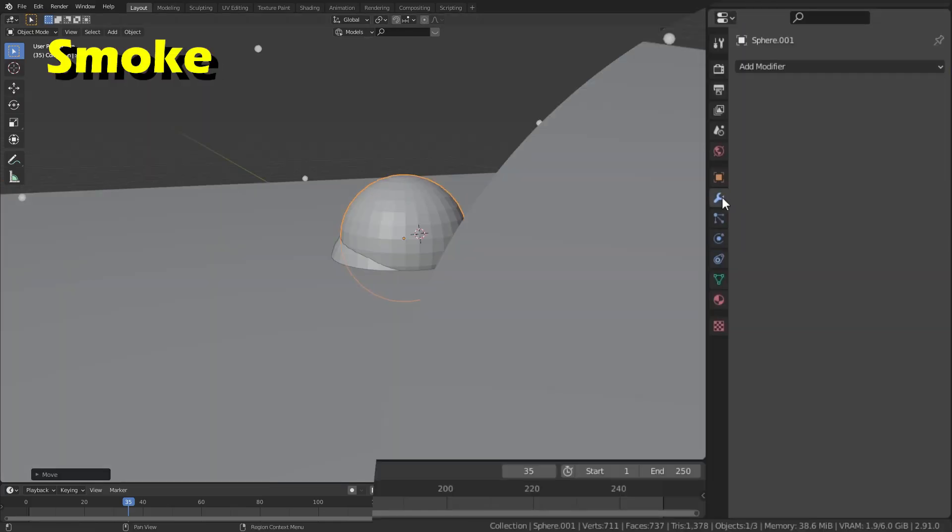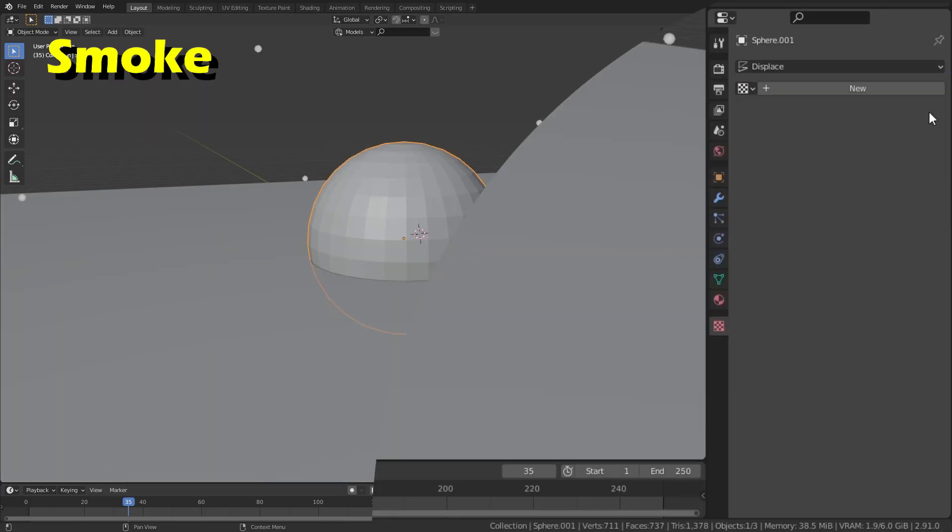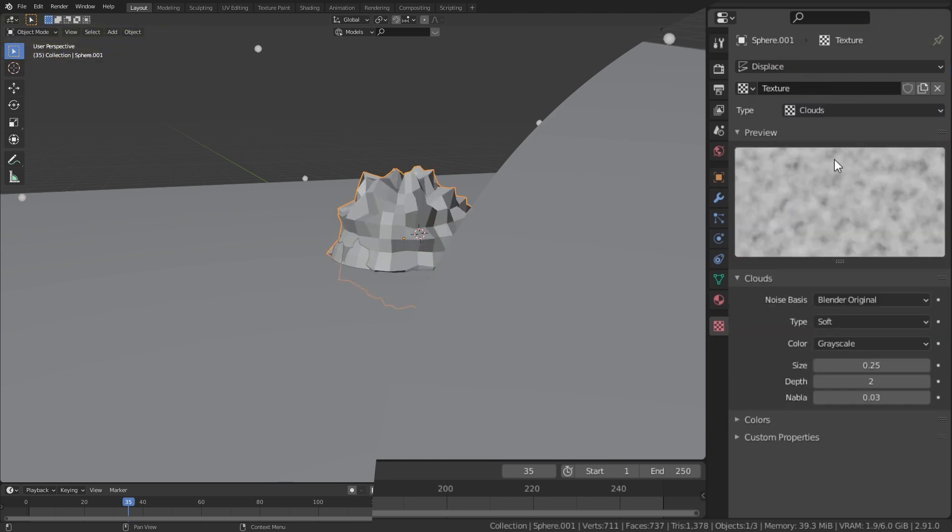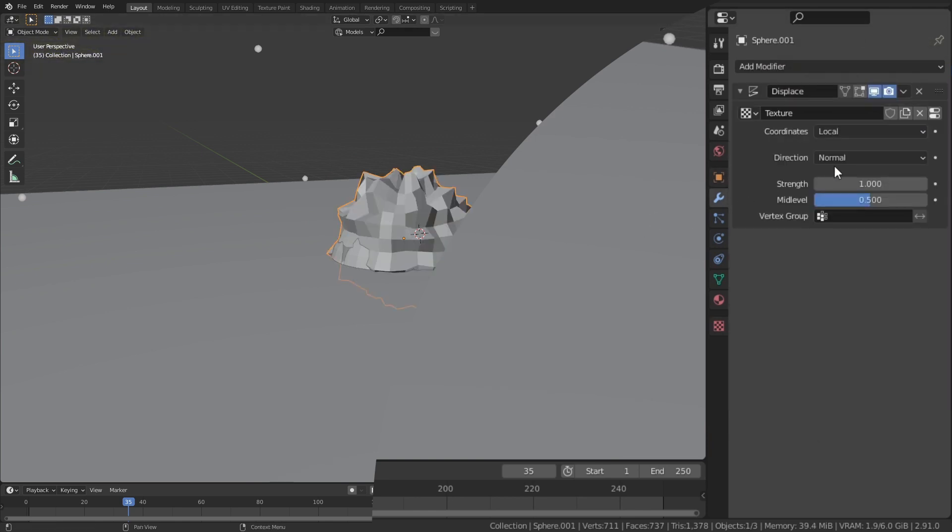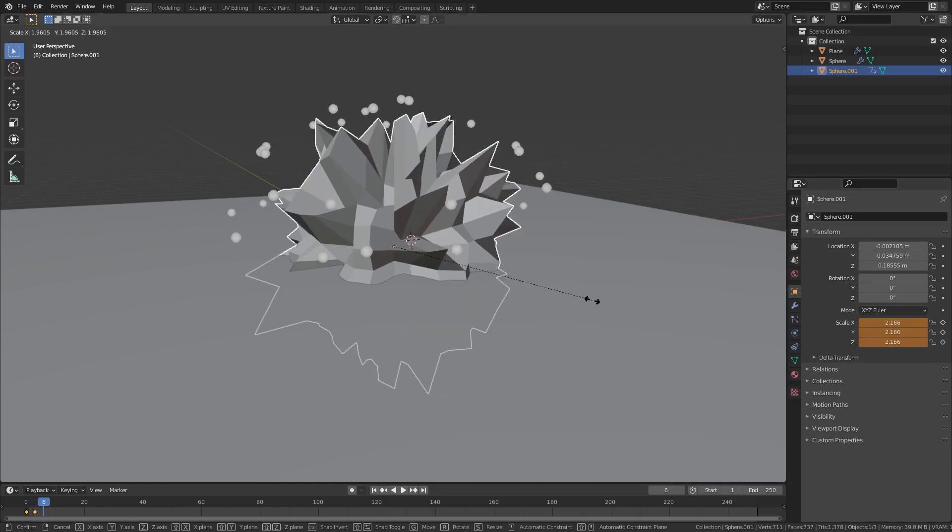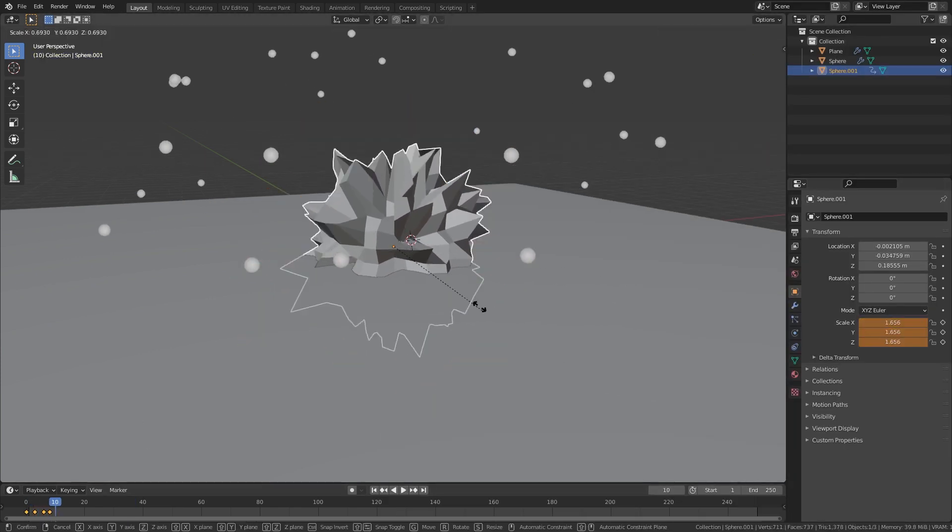Add another sphere and give it the displace modifier. Give the modifier a cloud texture or something else very erratic. Increase the strength of the modifier to make a spiky ball and then apply it. Now animate the scale of this ball to make it look like it's exploding.